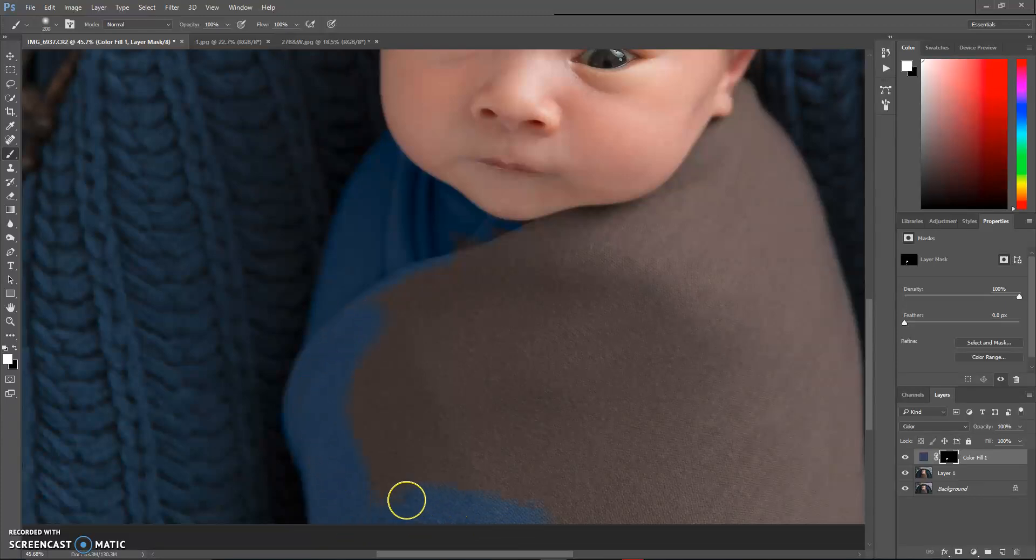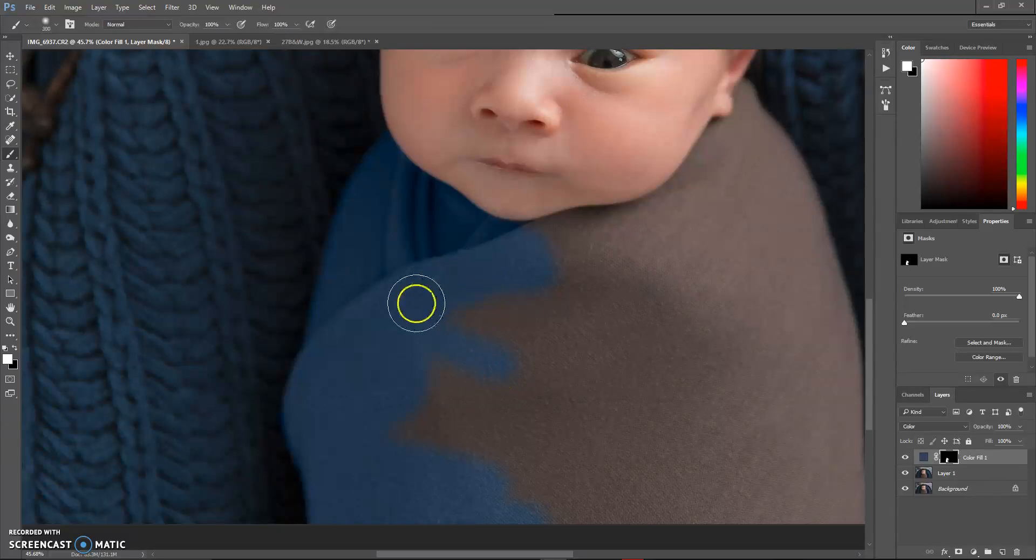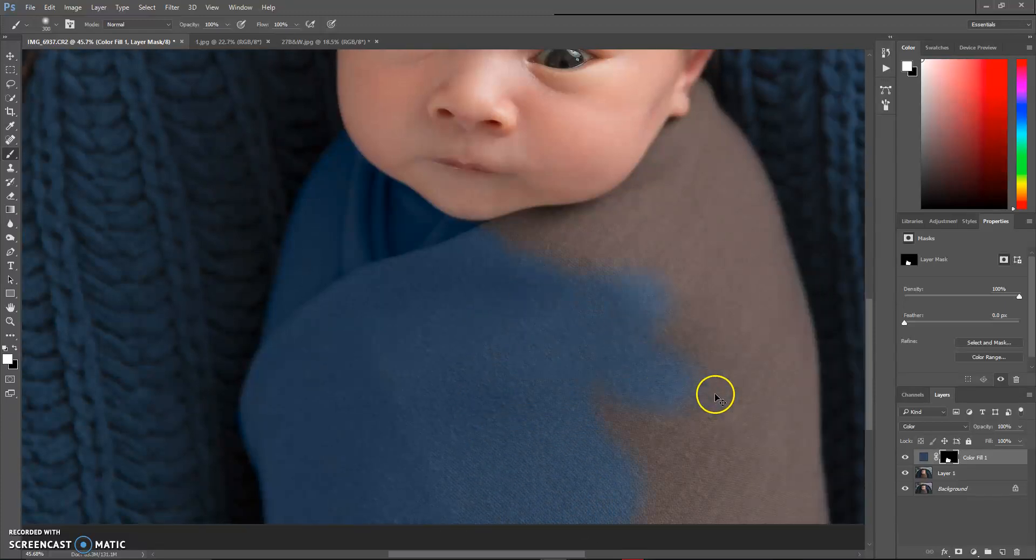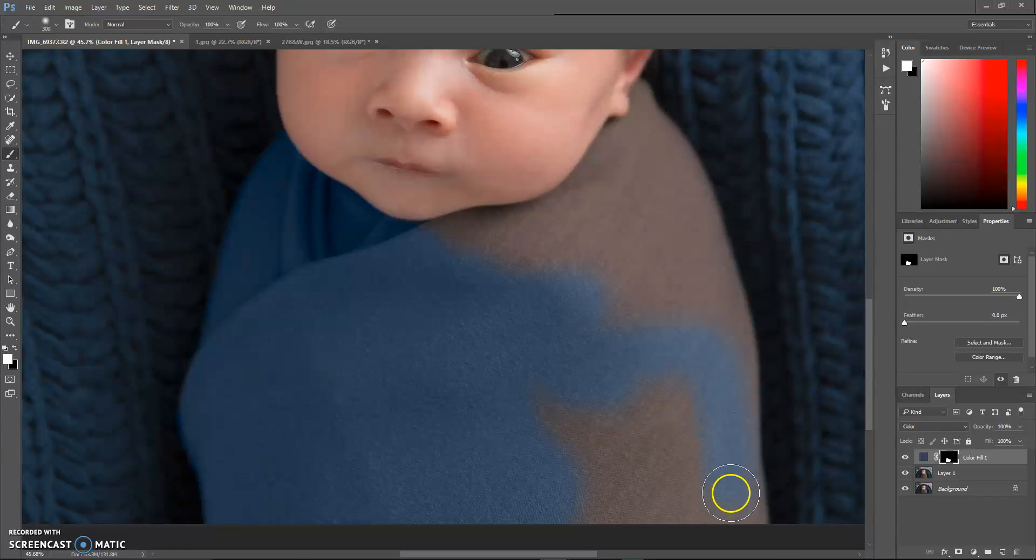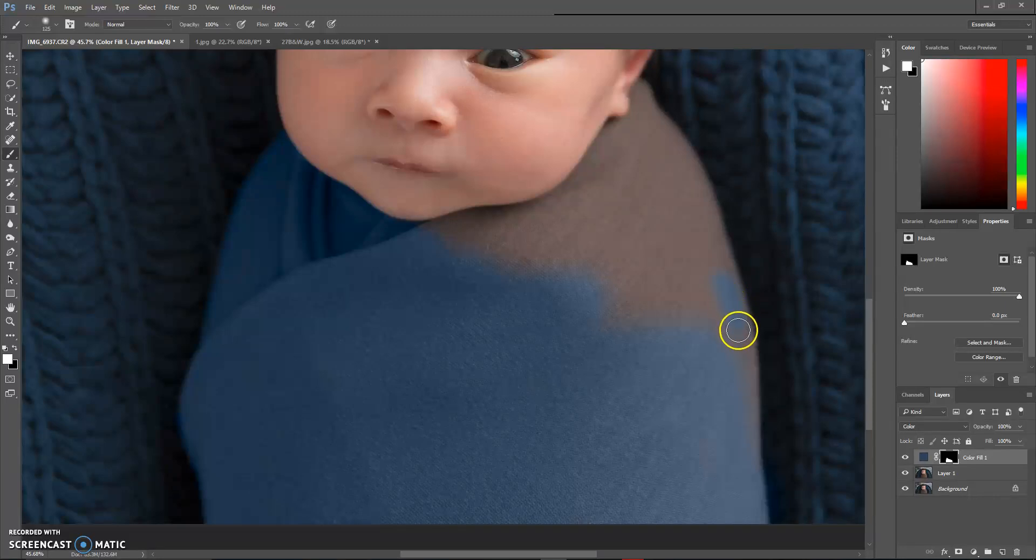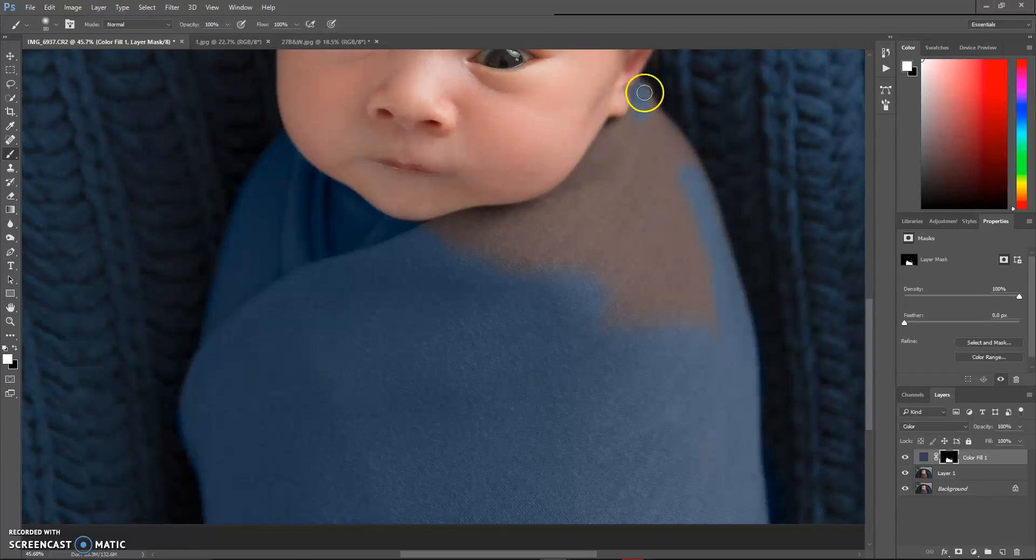Now I use my bracket keys on my keyboard to make my brush bigger or smaller. The bracket keys are located right next to the letter P on your keyboard. The left bracket is going to make your brush smaller, and the right bracket will make your brush bigger. As you can see, it's still keeping the actual texture of the point of the wrap, which is exactly what we want. We want it to look real. We don't want it to look like we just painted on a solid color.